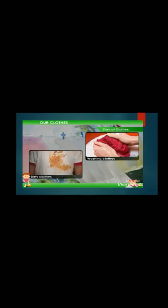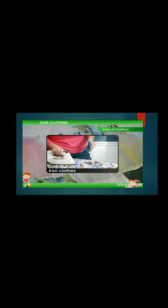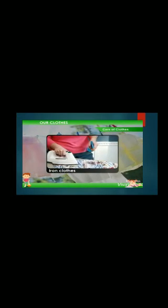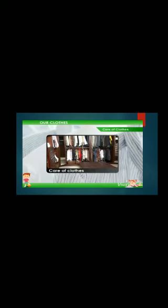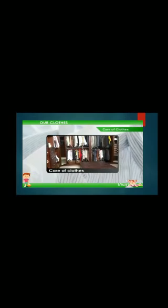Now, how we can take care of our clothes. We should always wear clean clothes. Clean clothes keep us healthy. We should wash our clothes properly when they get dirty. We should iron our clothes, as this helps us take proper care of them.